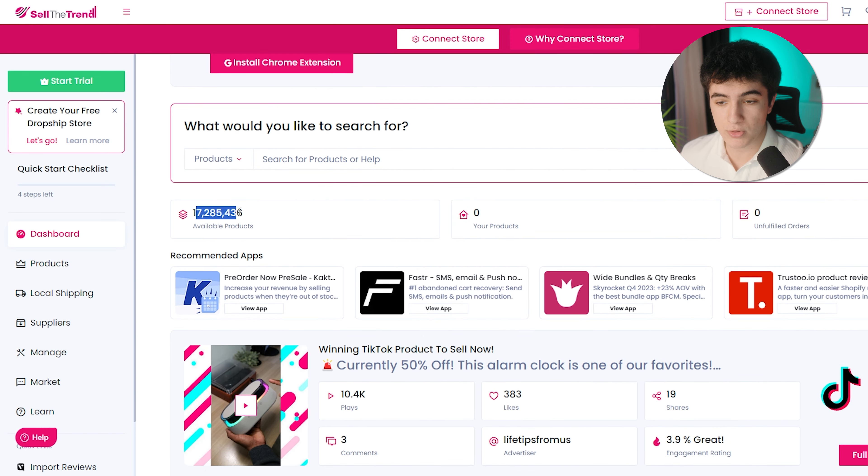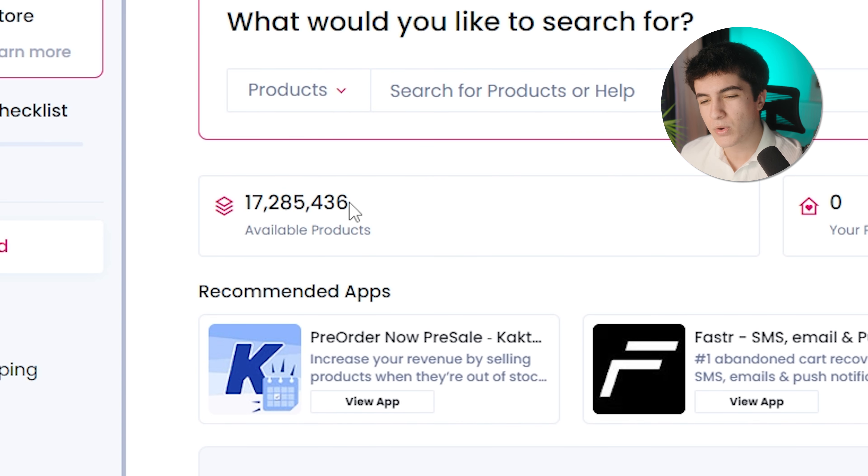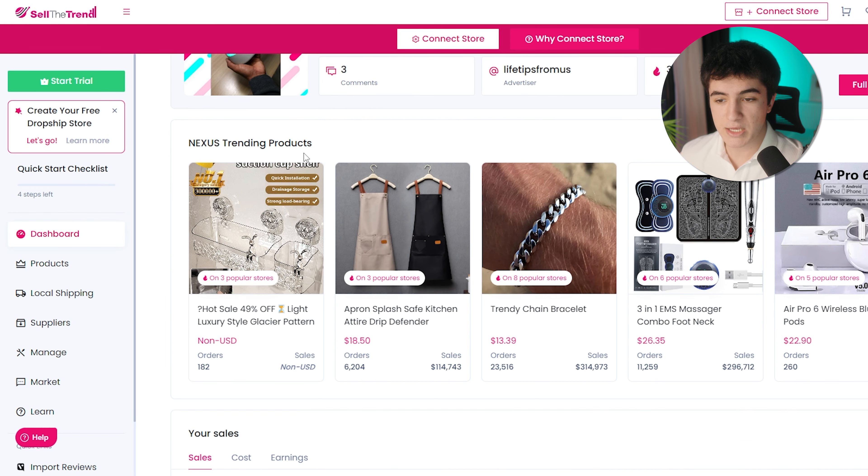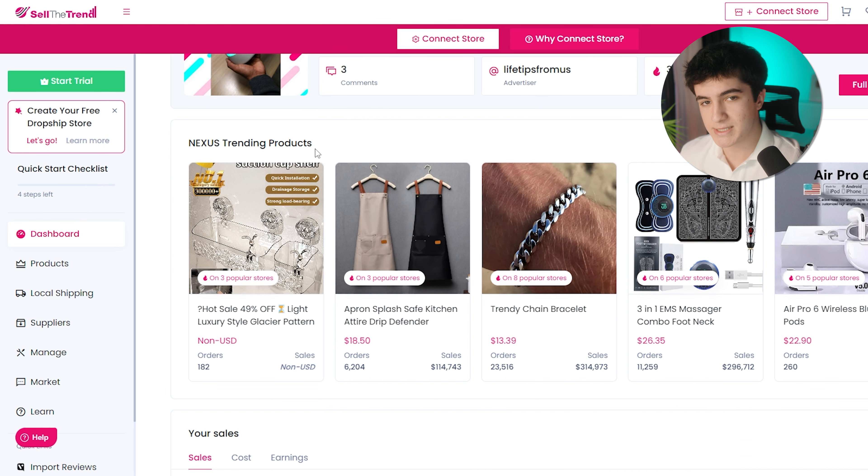You see all the available products that Sell the Trend has, 17.2 million products. Here you have some apps, some Nexus trending products, which we'll come to what Nexus is in a bit. Your sales, cost, earnings, everything that you need to see.